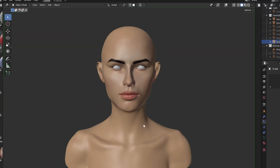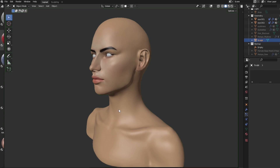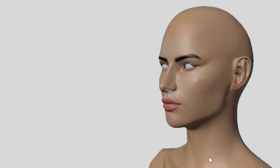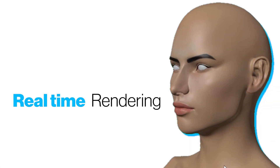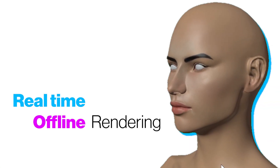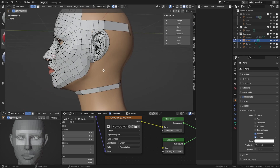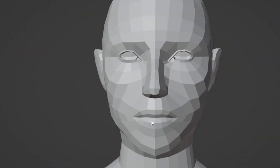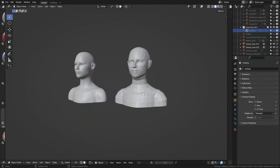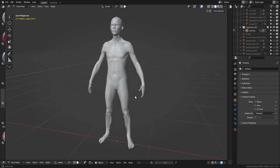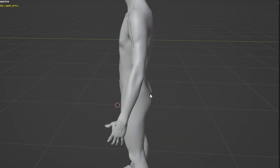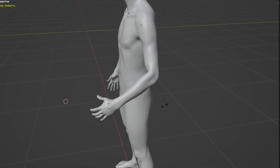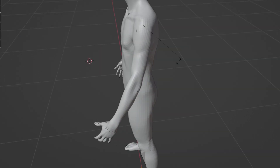First, you should ask yourself whether or not your model will be for real-time or for offline rendering, because depending on your answer, the topology could look completely different in the end. Real-time rendering requires the model to be fairly low poly.